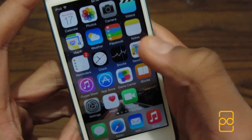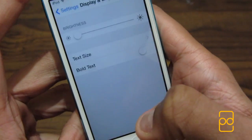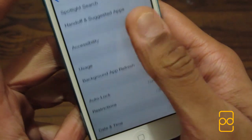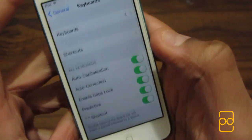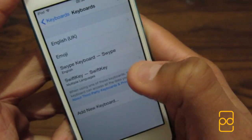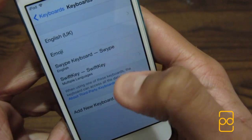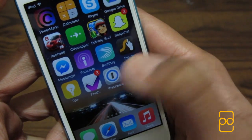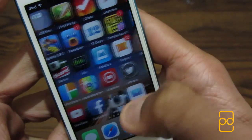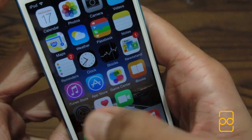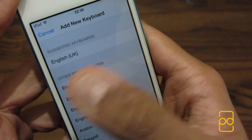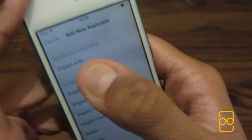To enable a third-party keyboard, go to Settings, then General, then Keyboard, then Keyboards again, then Add New Keyboard. After you install the SwiftKey or Swipe app, when you go back to Settings and Add New Keyboard, you'd see the third-party keyboards listed — SwiftKey or Swipe. Then you tap on that and you can configure it.